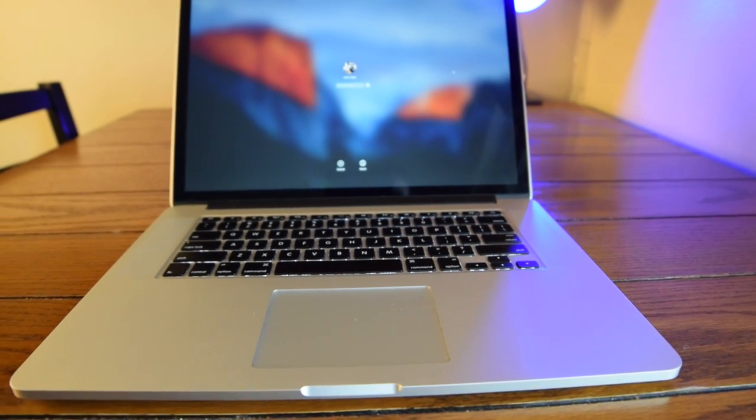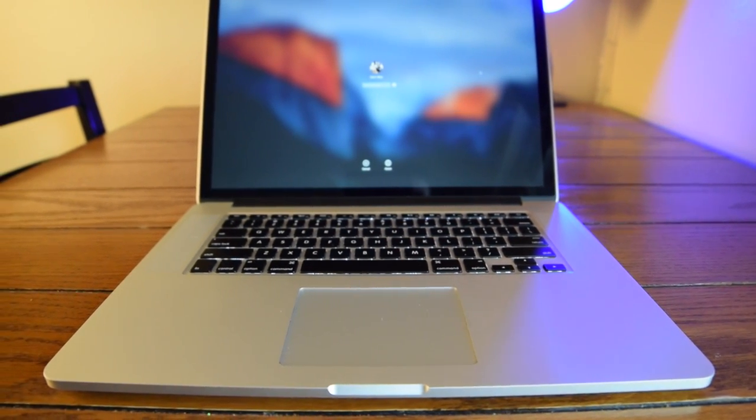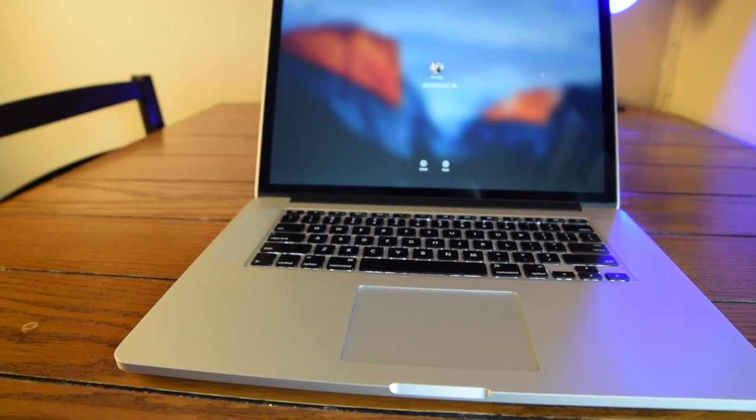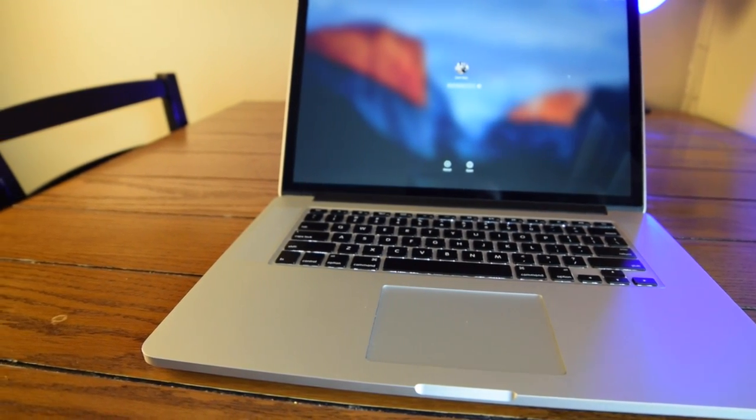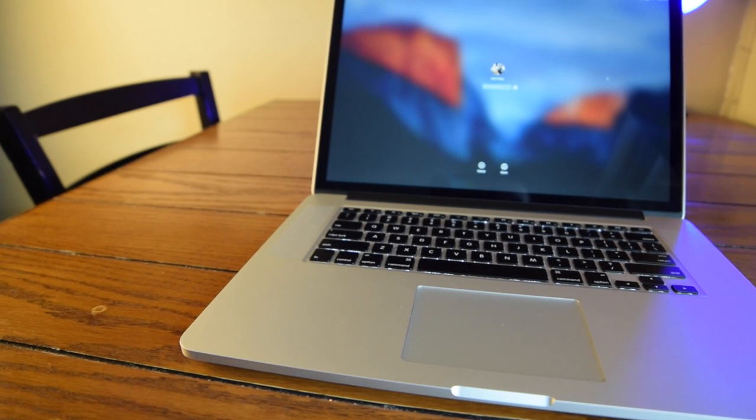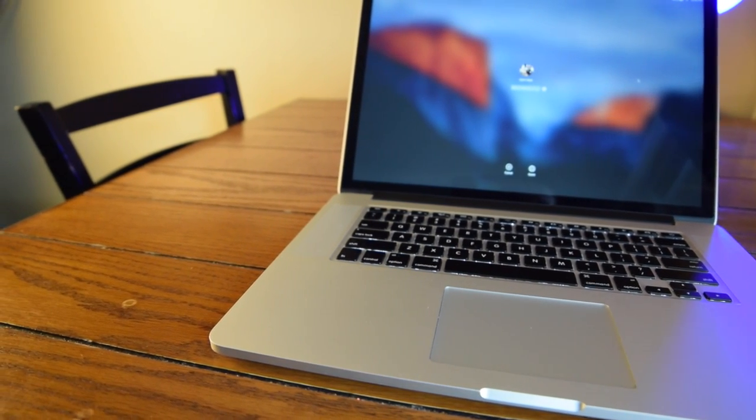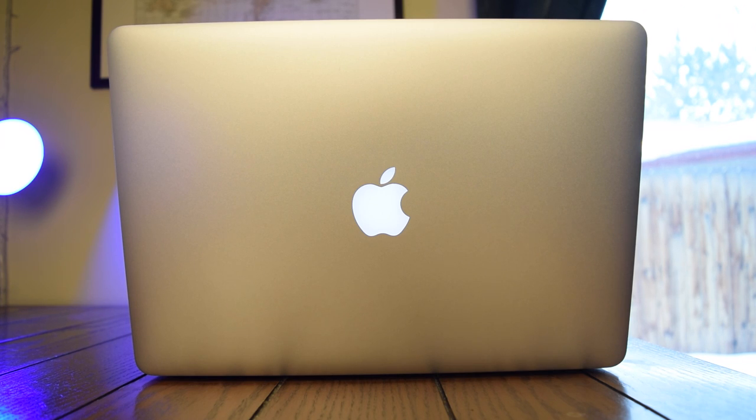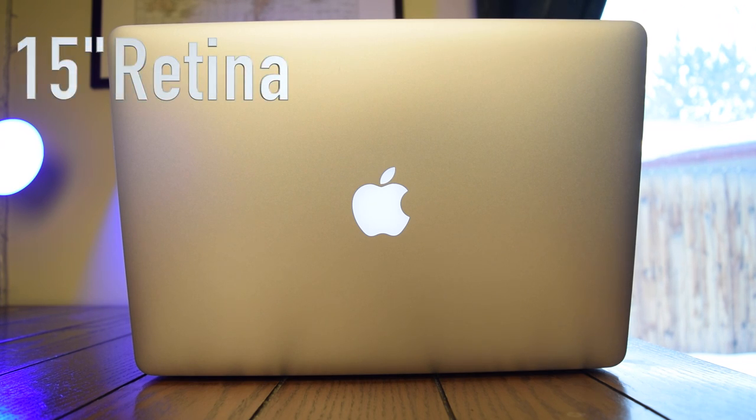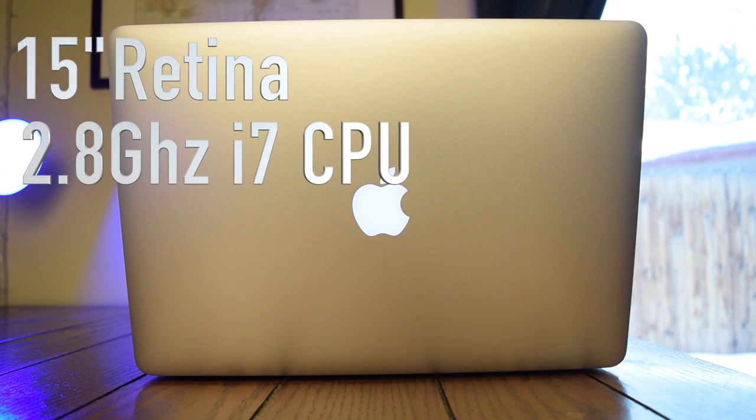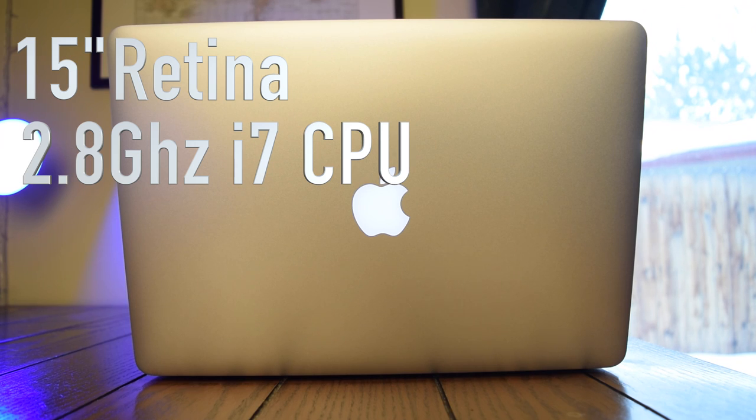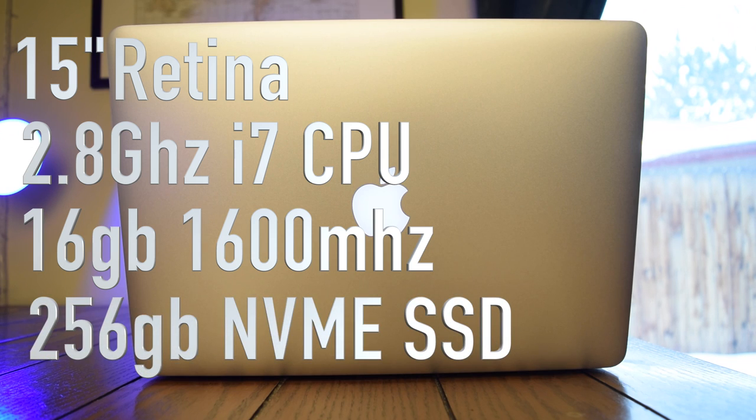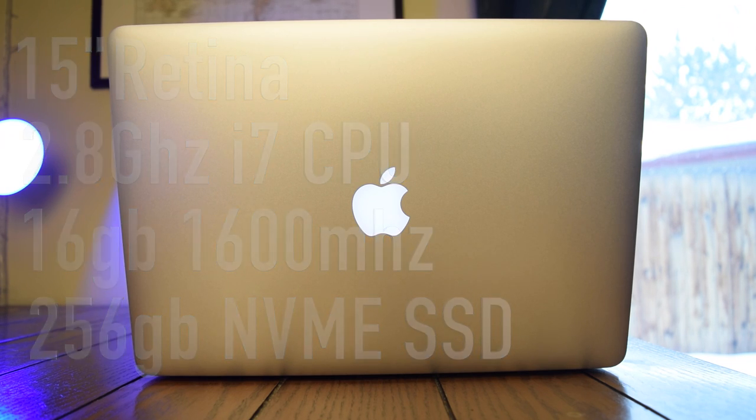How well it works for me doing my daily tasks of video editing and programming, and how I think it will hold up long term. So for a quick overview of what my exact model is, this is the 15 inch retina display with the upgraded 2.8GHz i7 processor, 16GB of DDR3 RAM, and most importantly a 256GB NVMe solid state drive.